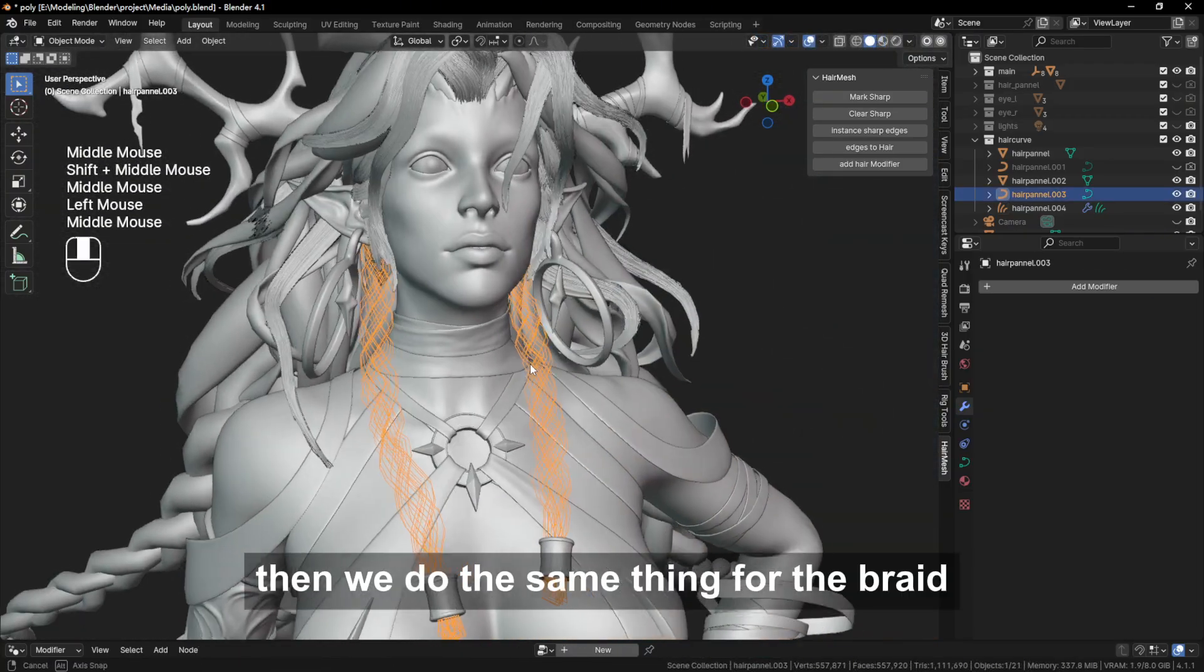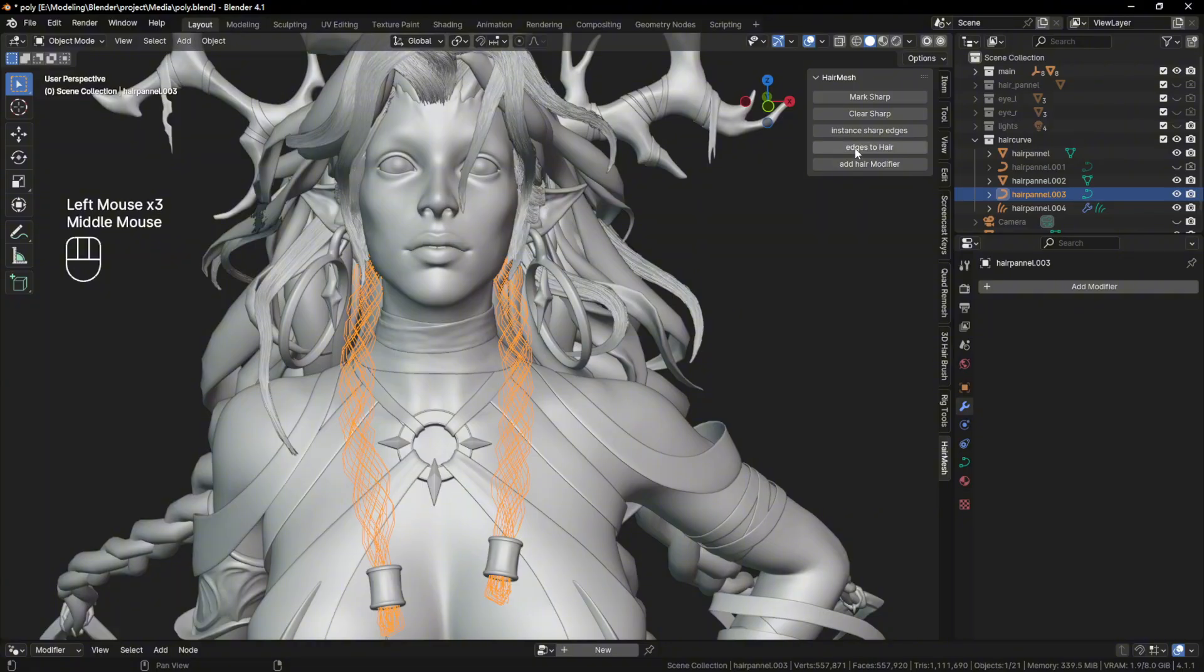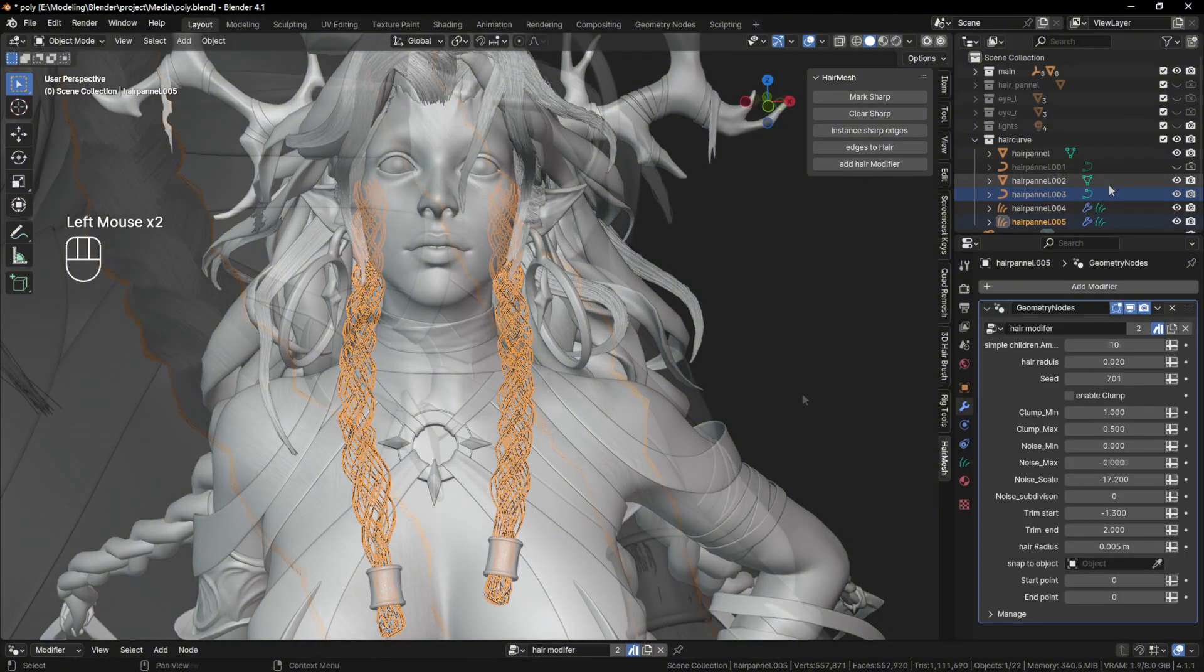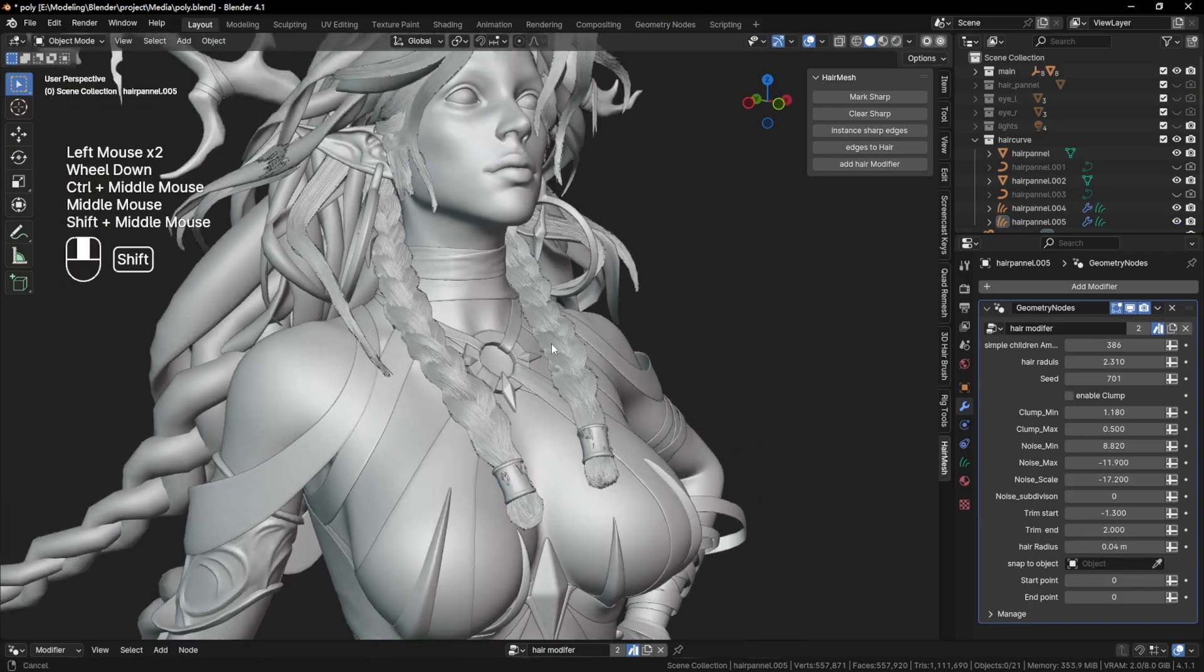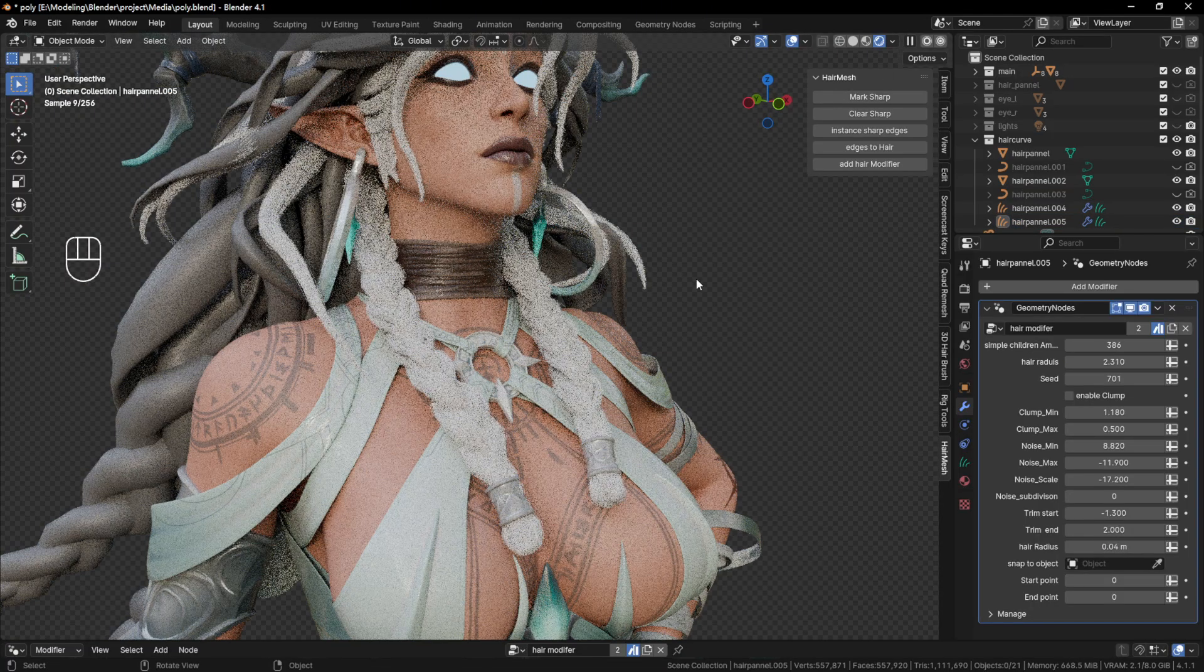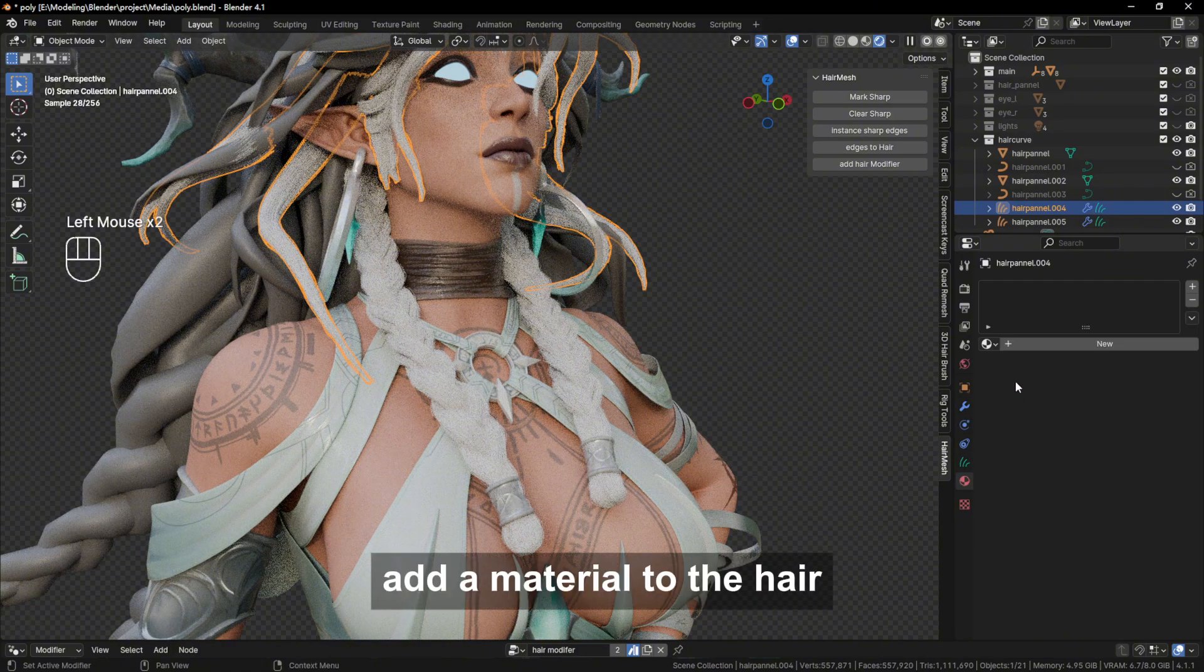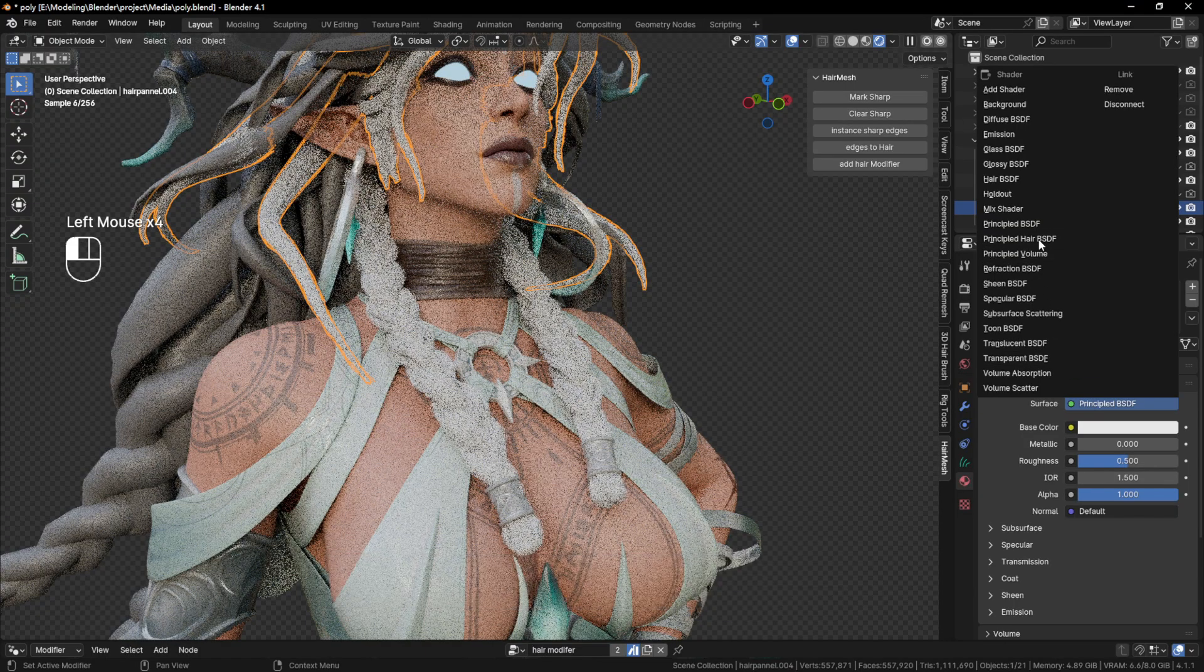Then we do the same thing for the braid. Add a material to the hair. Select the Principled Hair BSDF.